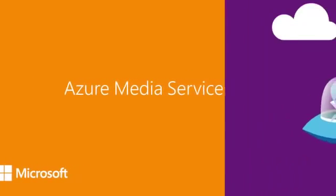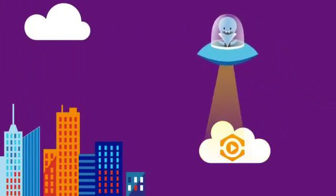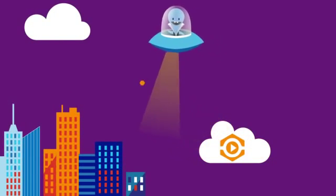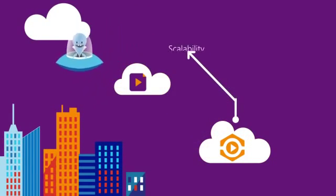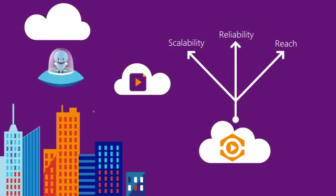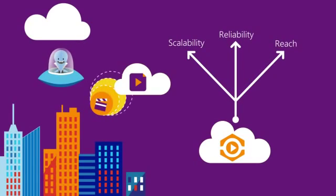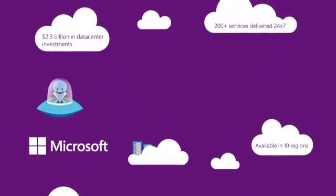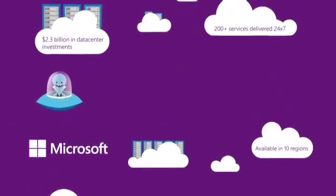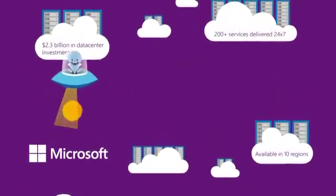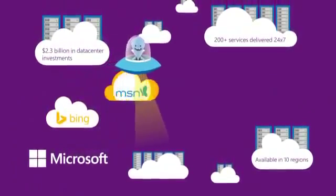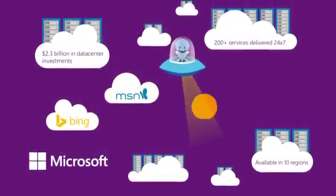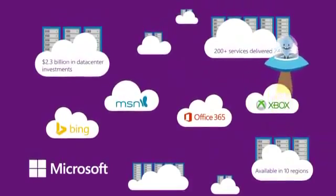Azure Media Services is a video platform for premium content that provides the scalability, reliability, and reach needed for even the most complex media projects. It leverages Microsoft's multi-billion dollar investments in cloud computing, as well as years of expertise gained from running some of the largest cloud services on the planet.